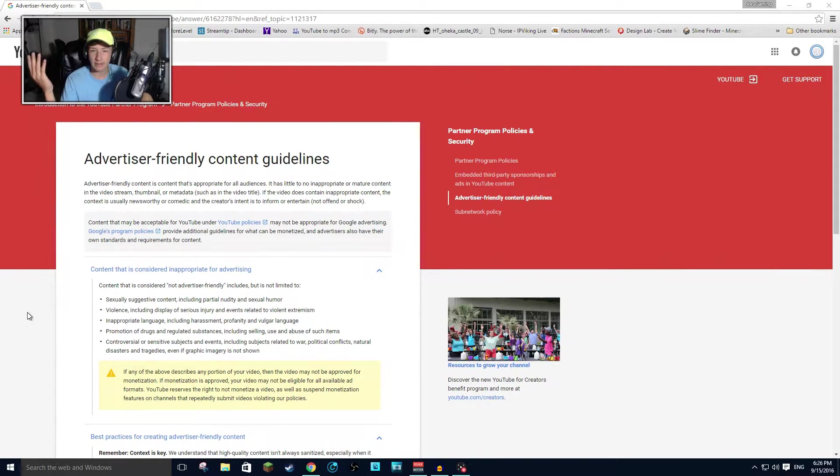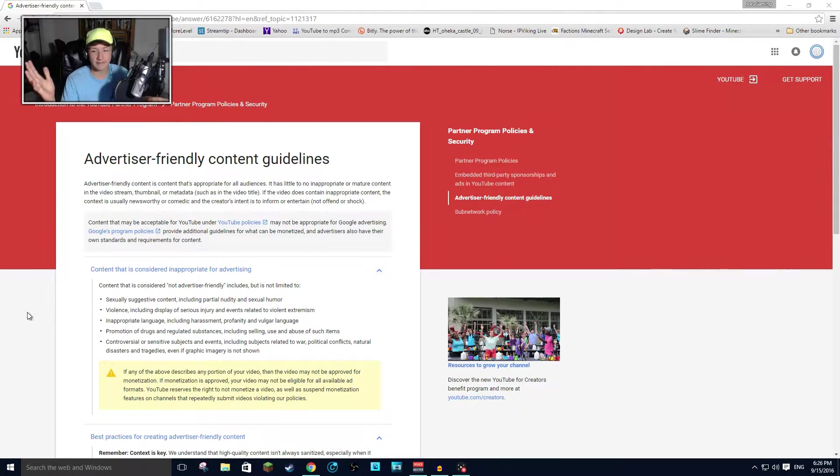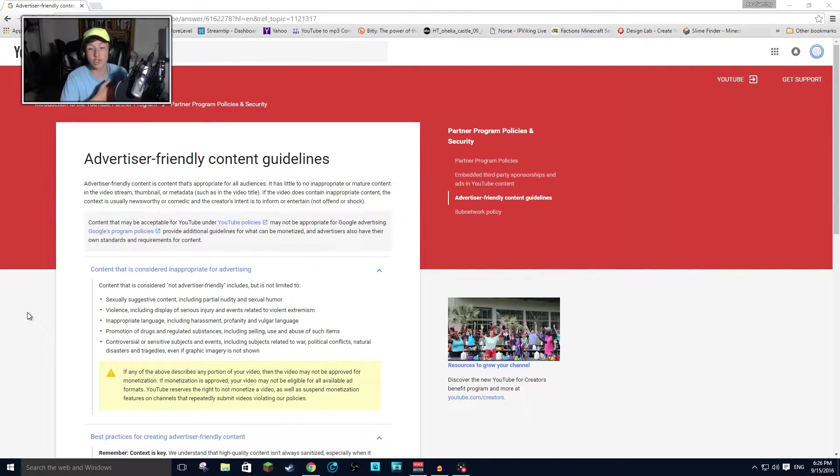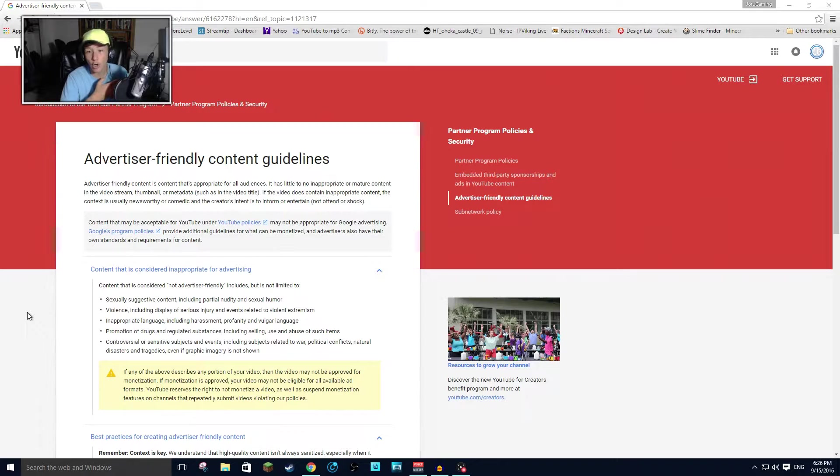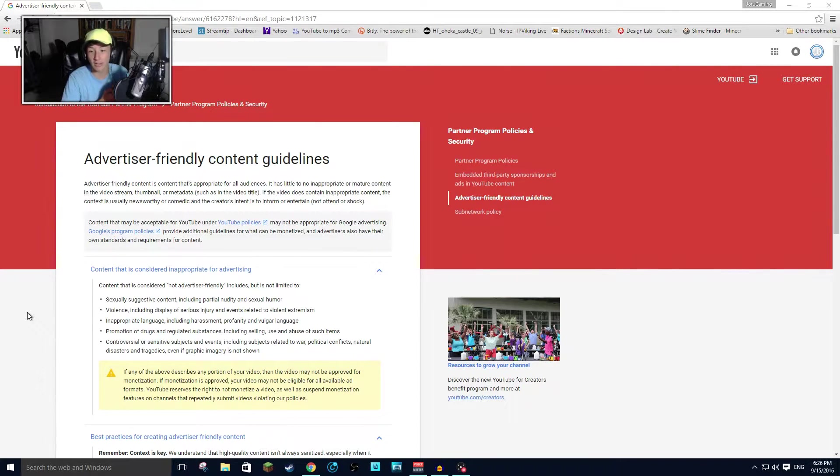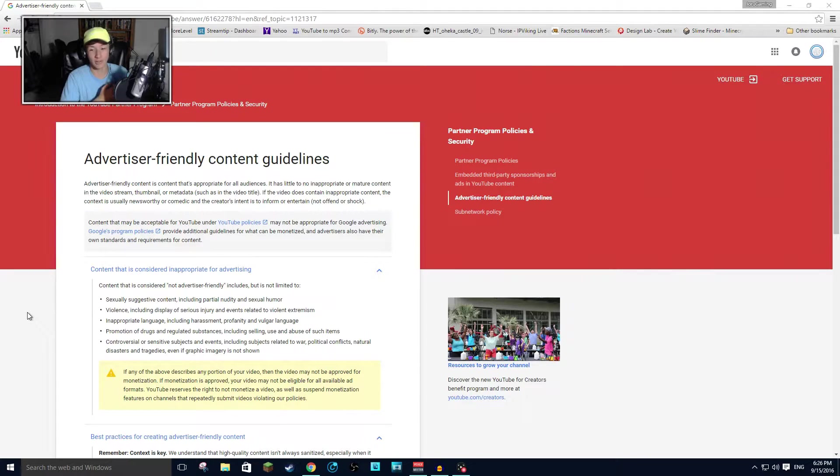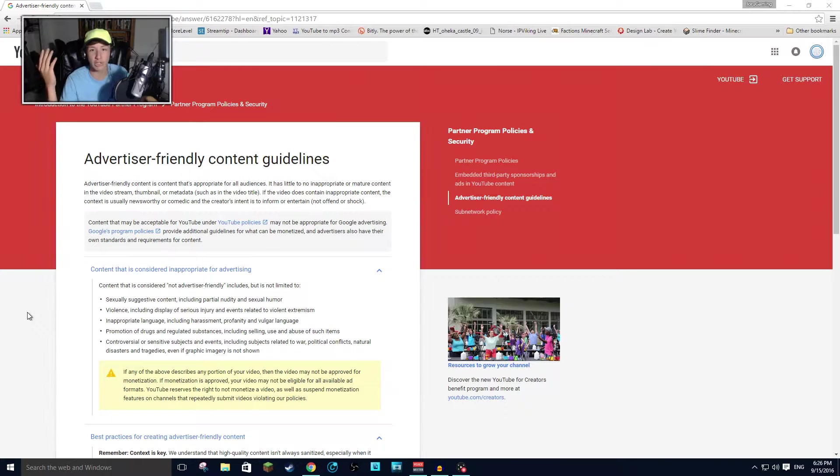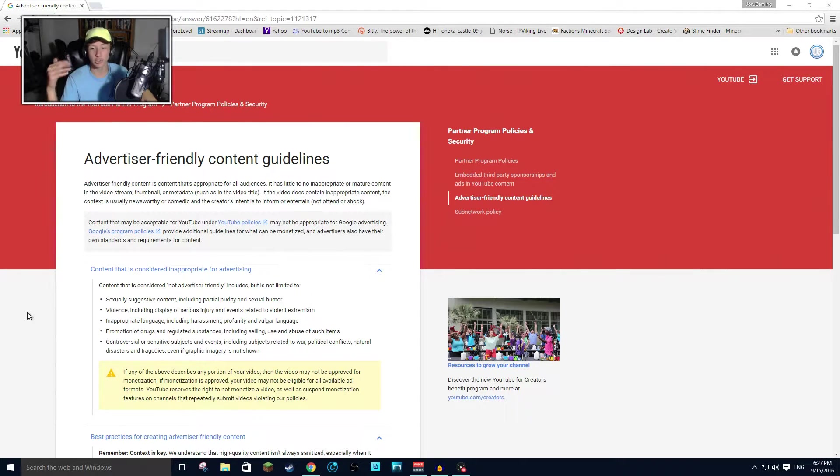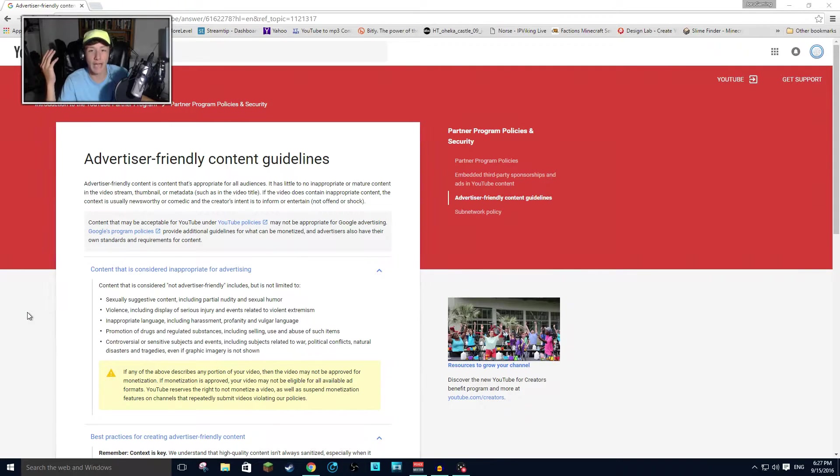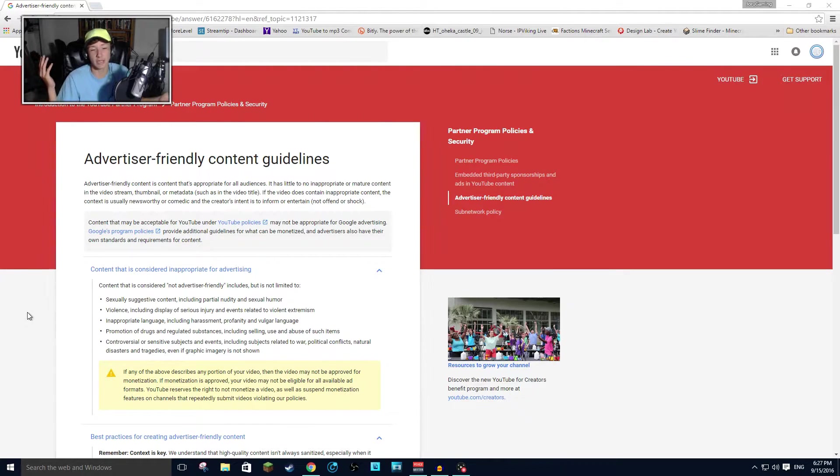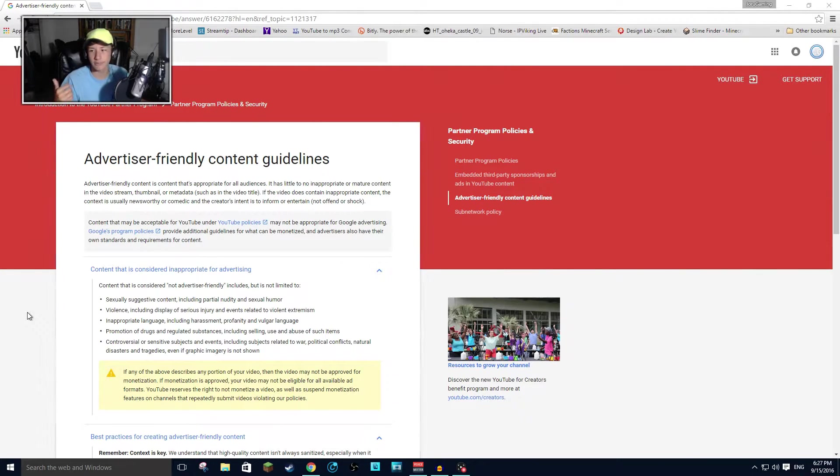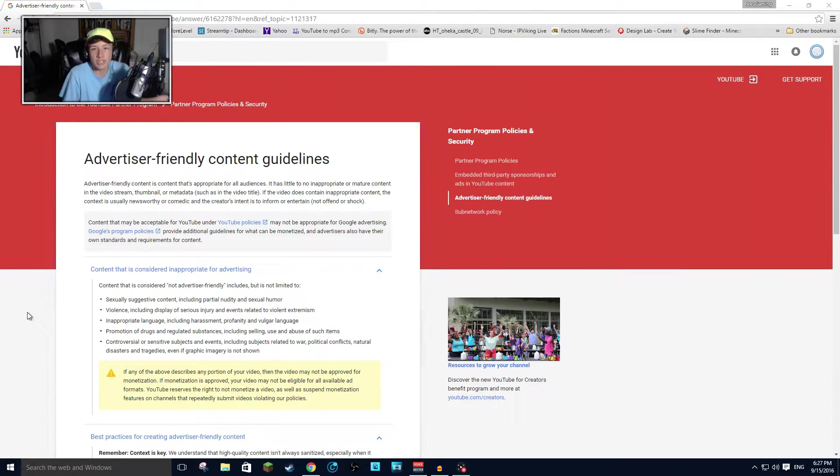But you could still watch a YouTube video even if you're five. That's the iffy part. If it has little to no inappropriate or mature content in the video stream, thumbnail or metadata such as the video title. Wow. So like I can't put like big booty twerking, something like that. You just can't have that in the title anymore. So what's going to happen to Nicki Minaj when she wants to make a big booty video? What is she going to have to call it? She's going to have to call it Elmo on Sesame Street. Like that's the only thing you can do now.